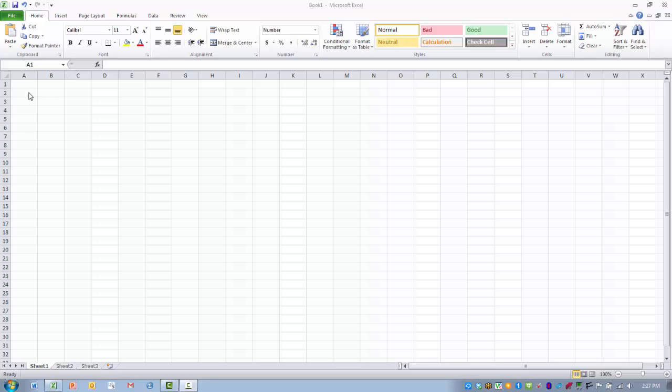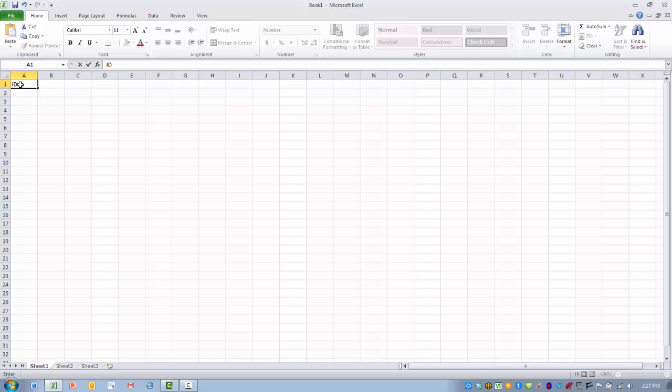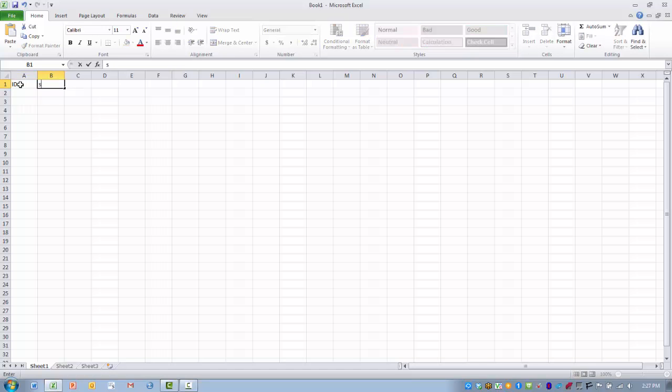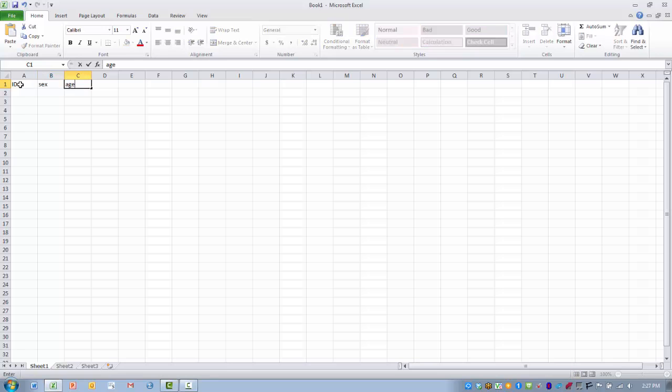Typically as we enter data we're going to include the name of the variables in the first row. So we might have an ID number to differentiate each subject. We might have a column that's going to indicate that person's sex and perhaps their age and so on.